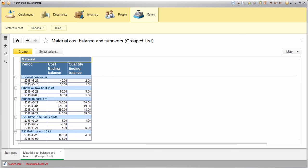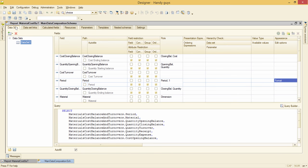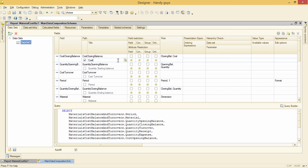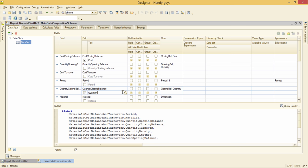One more thing. I want to simplify these columns names. Data sets. Cost closing balance title. Rename it to cost. Quantity closing balance title. Rename it to quantity. Okay.